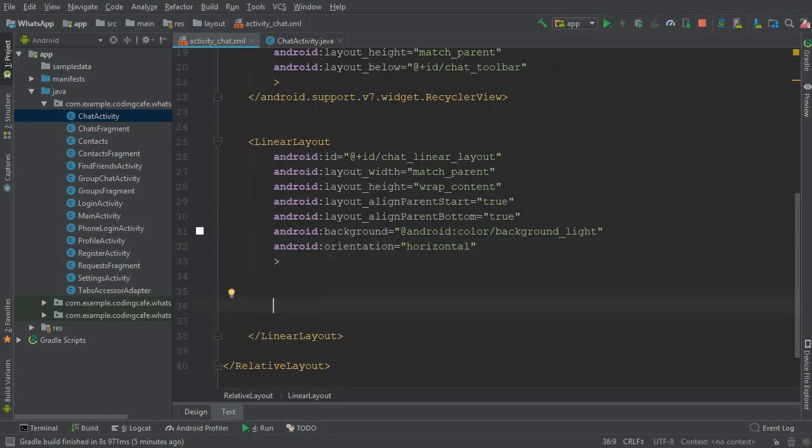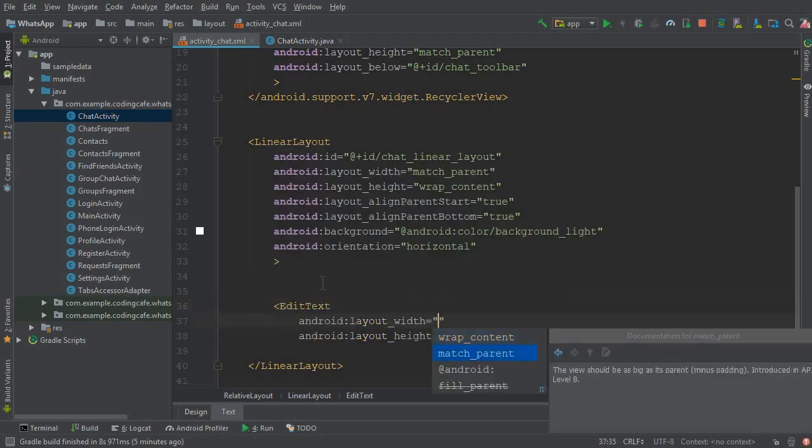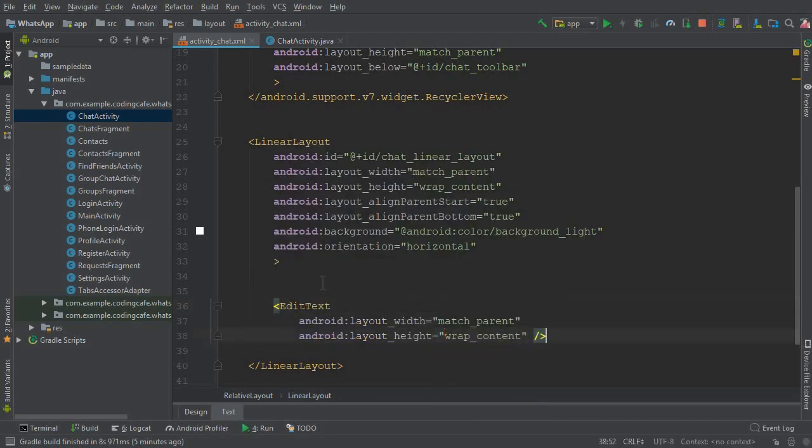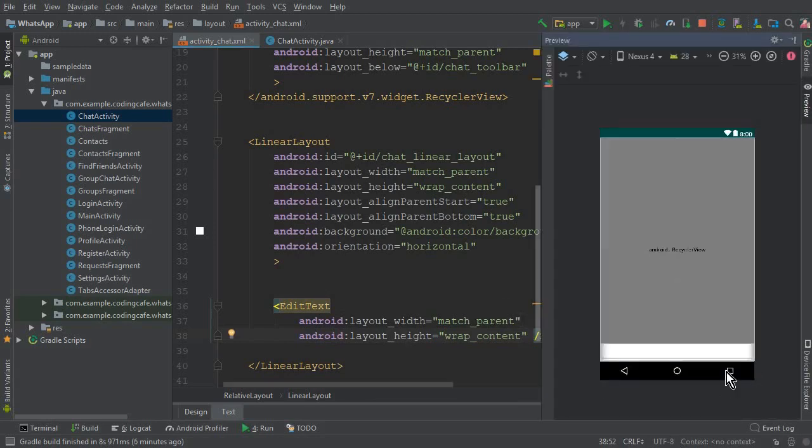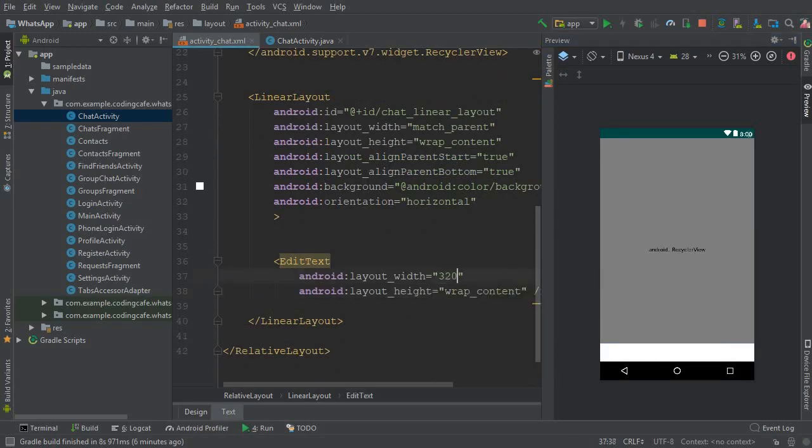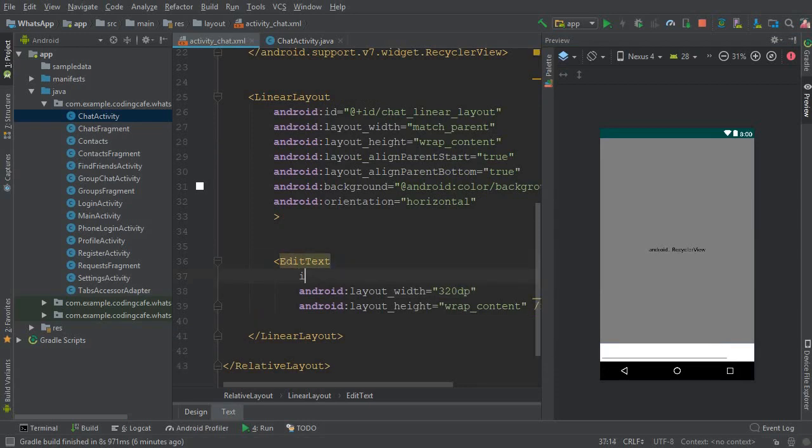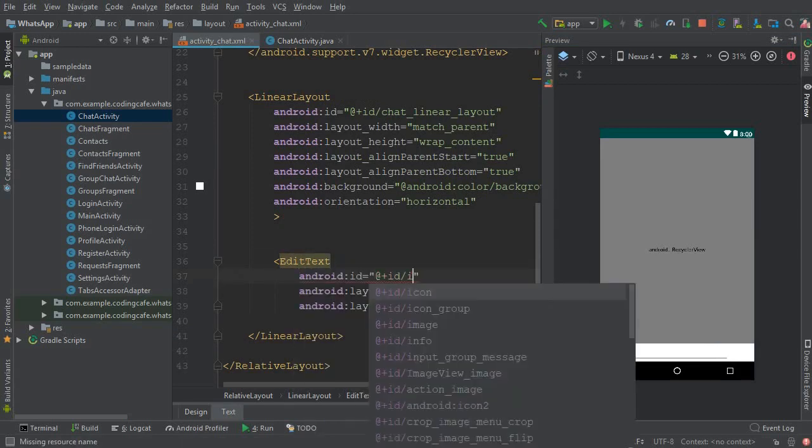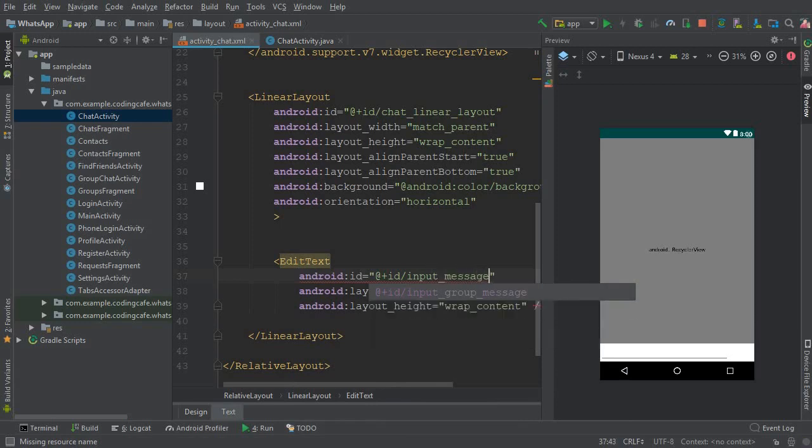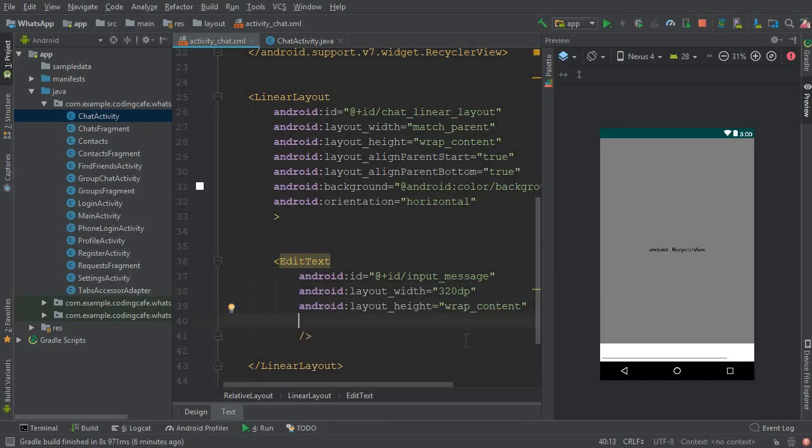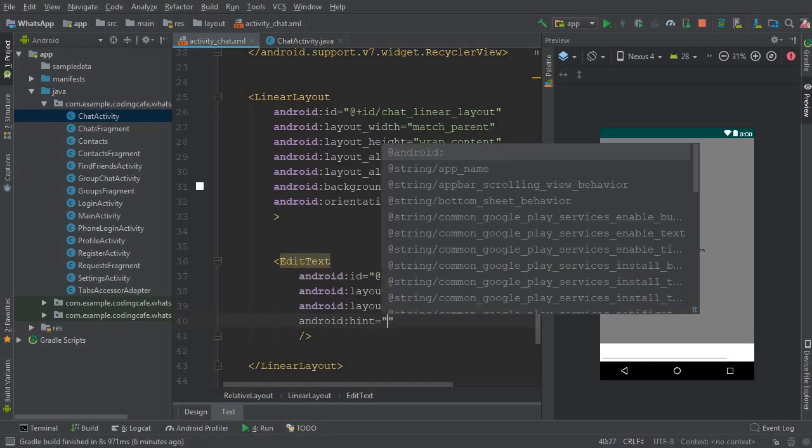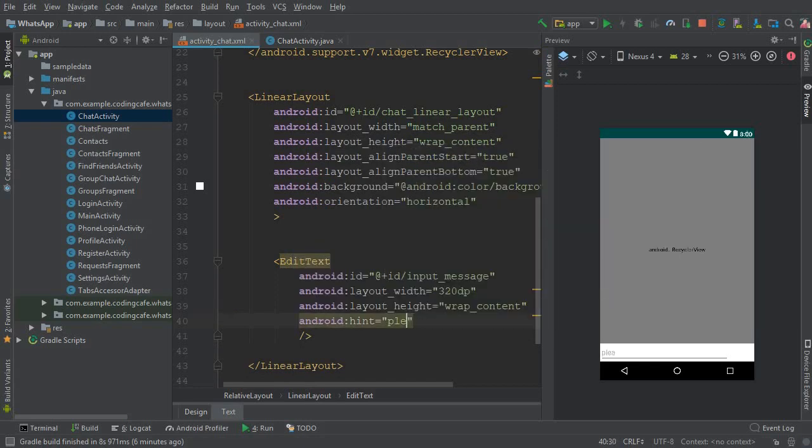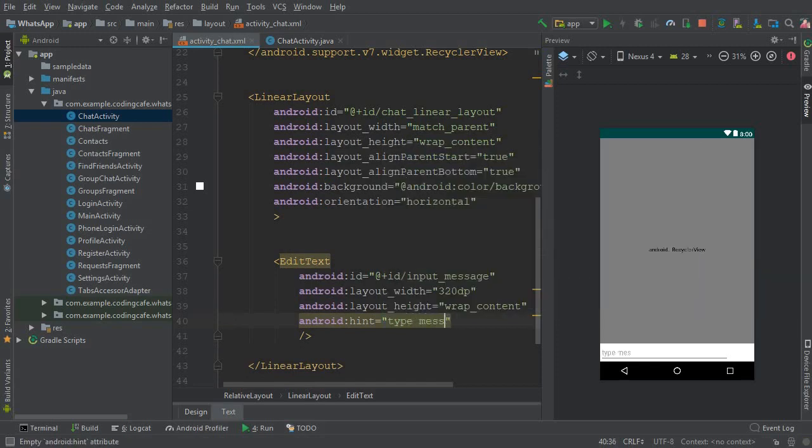Now inside this LinearLayout we need an EditText, so you can add EditText match_parent, wrap_content. Now we have to check the preview, so this is your text. The width for this will be 320 DP. Let's give it some ID, so the ID will be input_message. And now the next thing is to give some hint, so the hint will be let's say 'type message here'.